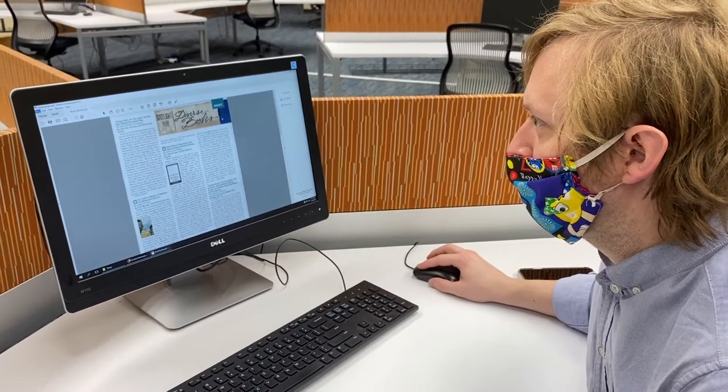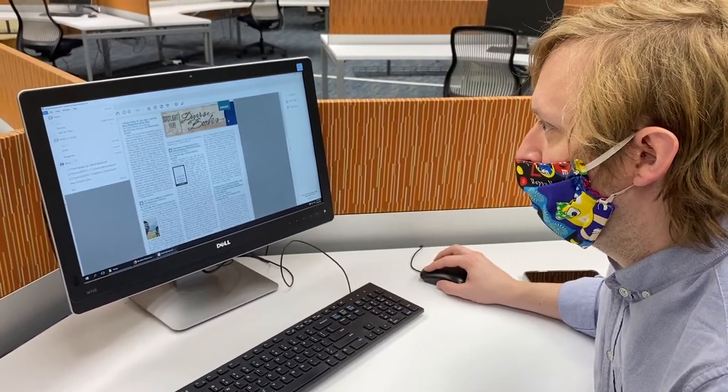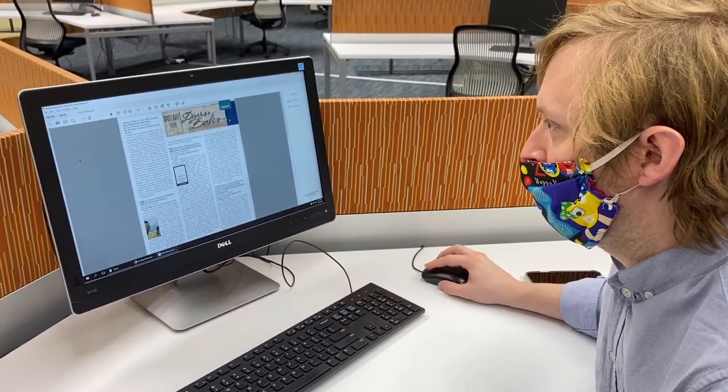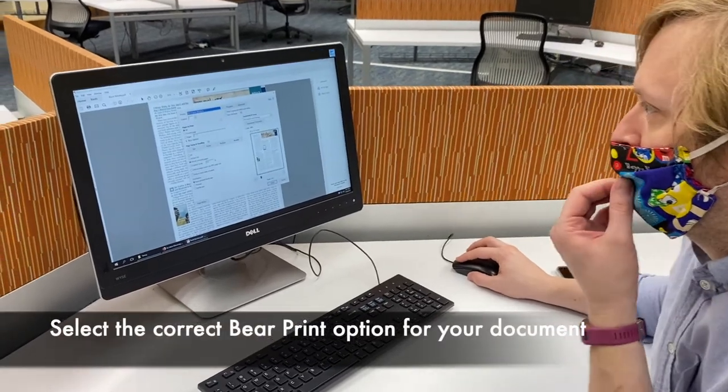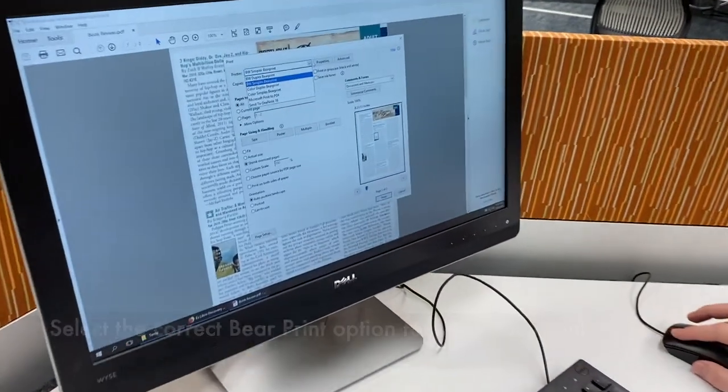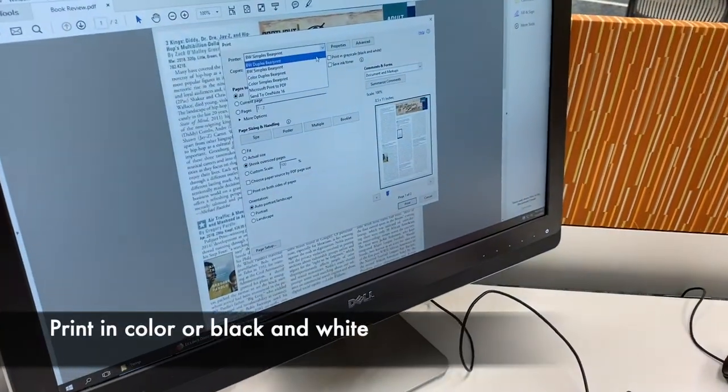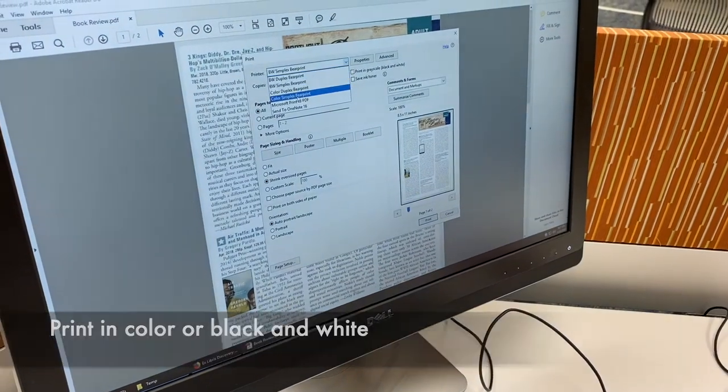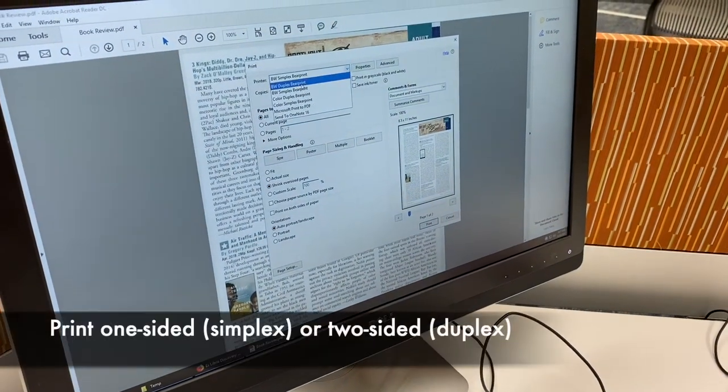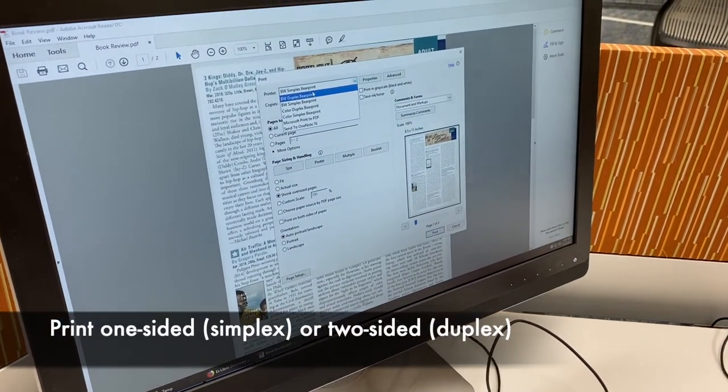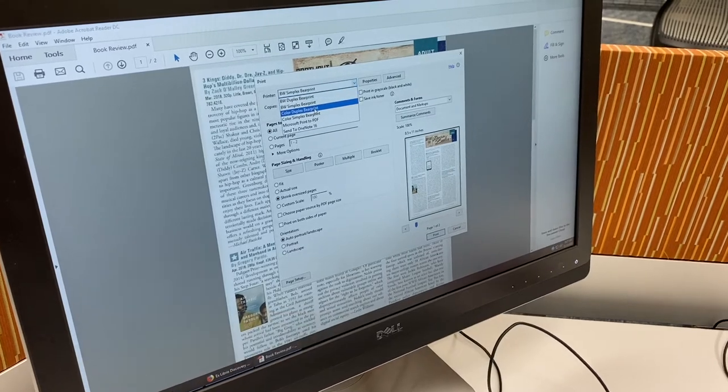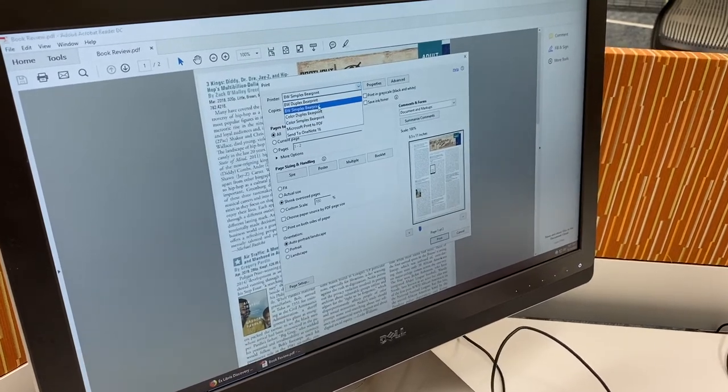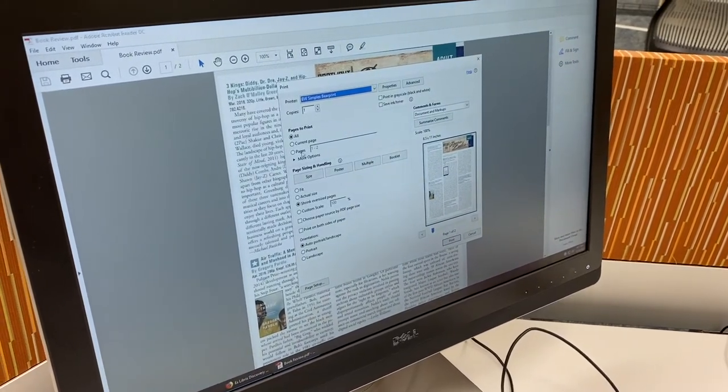If you want to print, you just go up here to file and print, and then you need to select the printer. We use bare print and there's four different options: black and white, color, and there's simplex and duplex. Duplex is two-sided and simplex is one-sided. In this case we're going to do simplex and I'm just going to do the first page and I'll hit print.